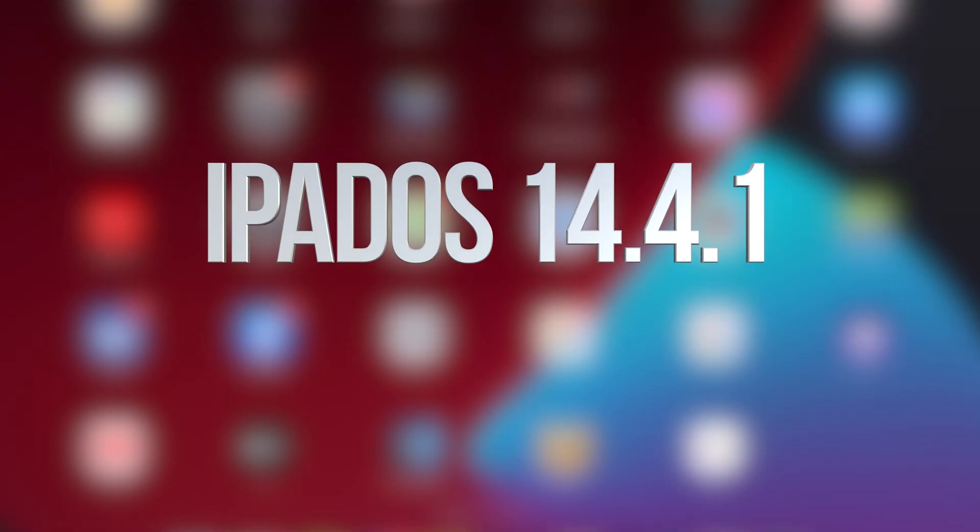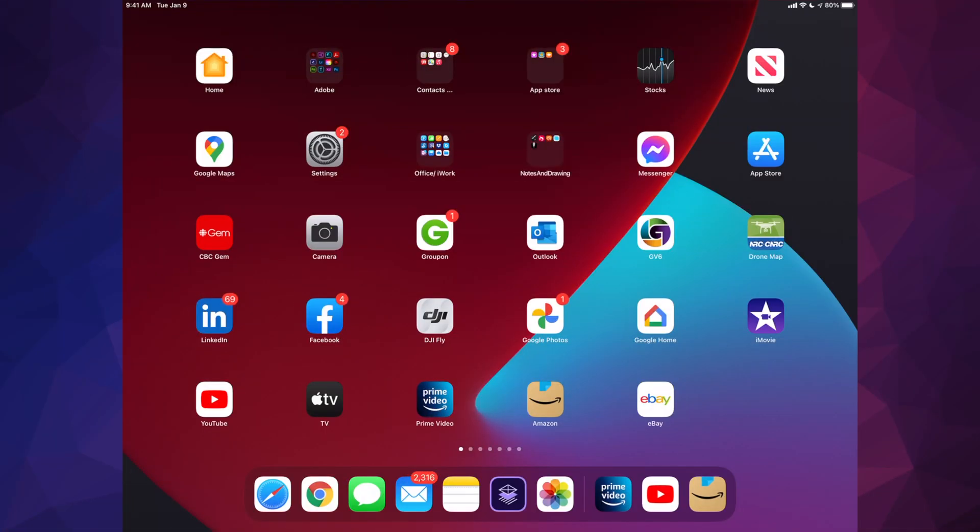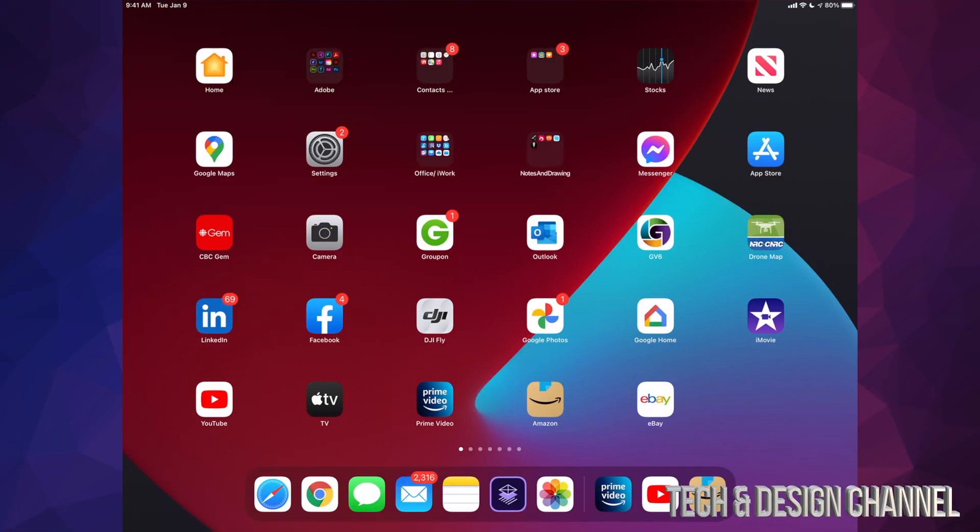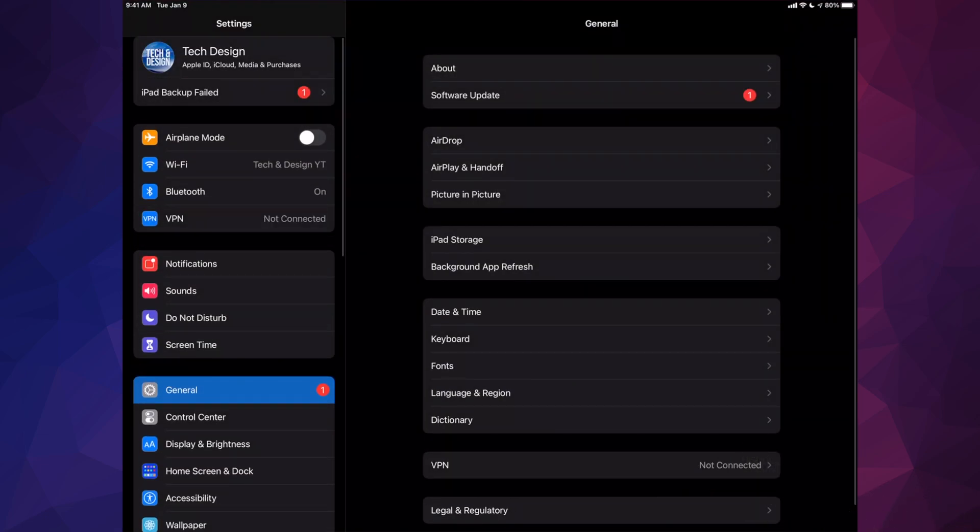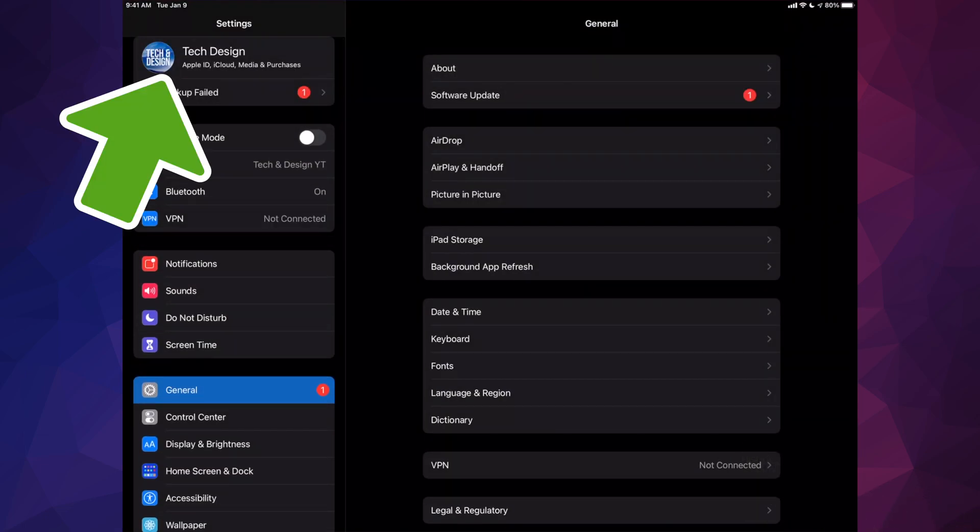Hey guys, on today's video we're going to be updating your iPad to the latest iPad OS. Let's get started. Go right into your Settings. Your first option will say your device's name or your own name - just click there.